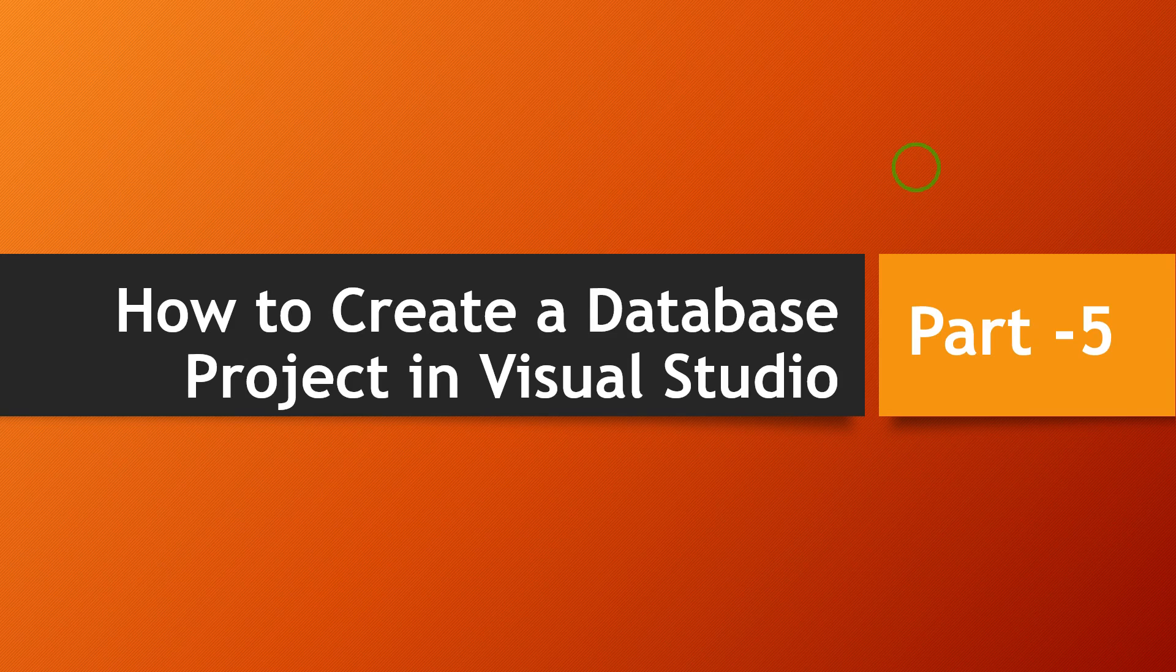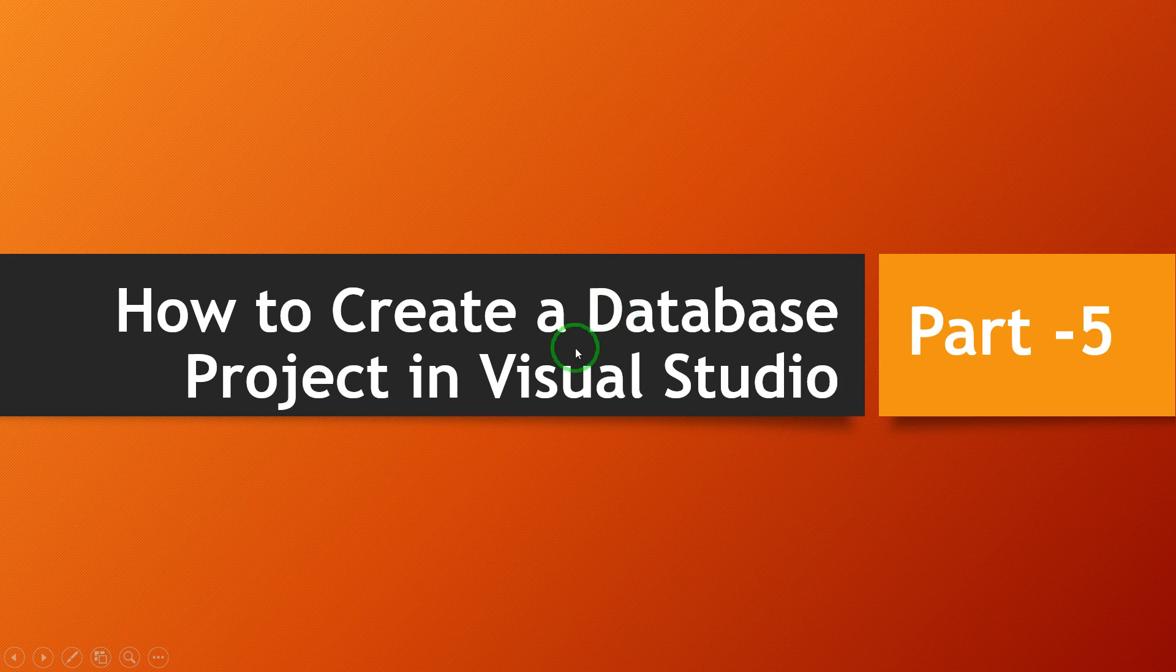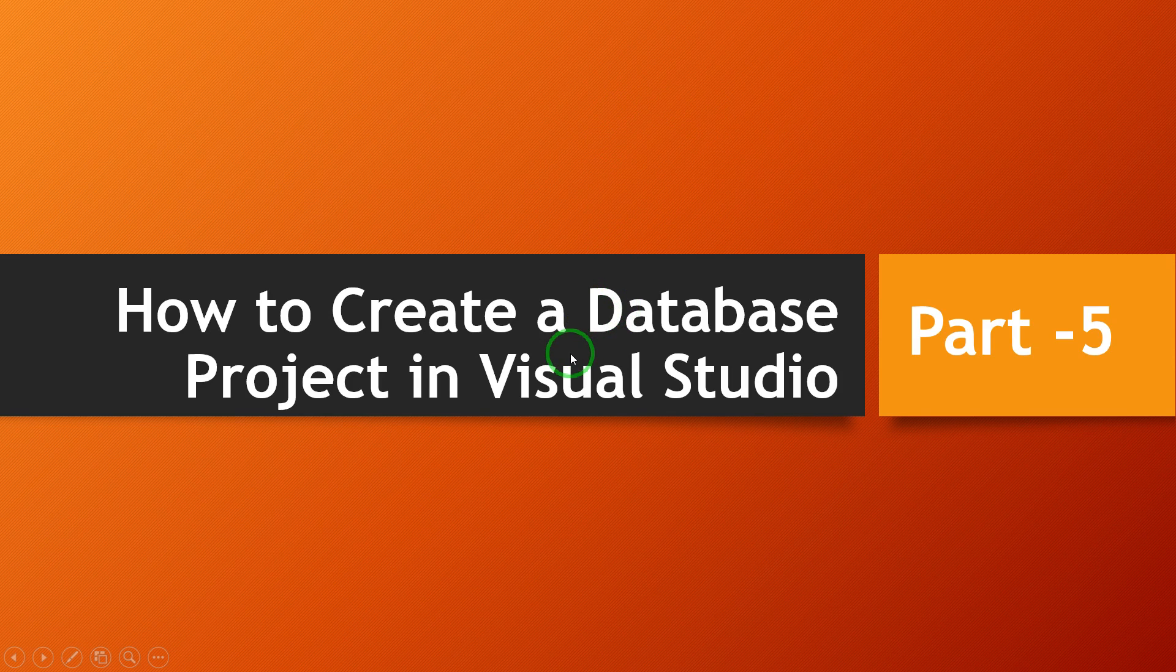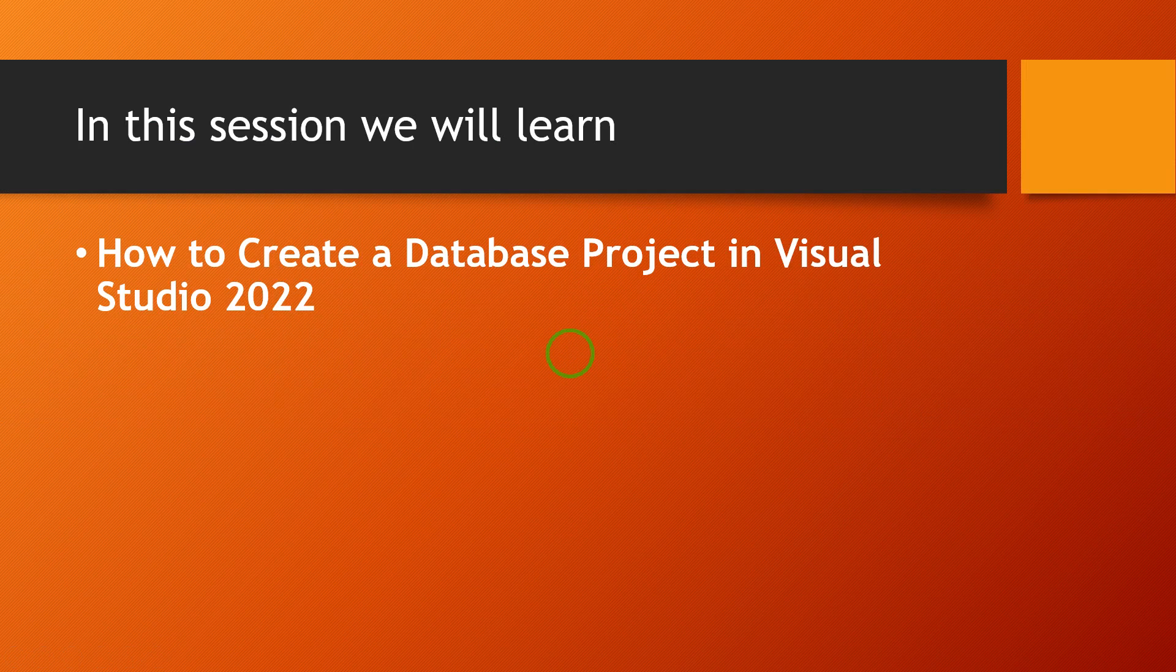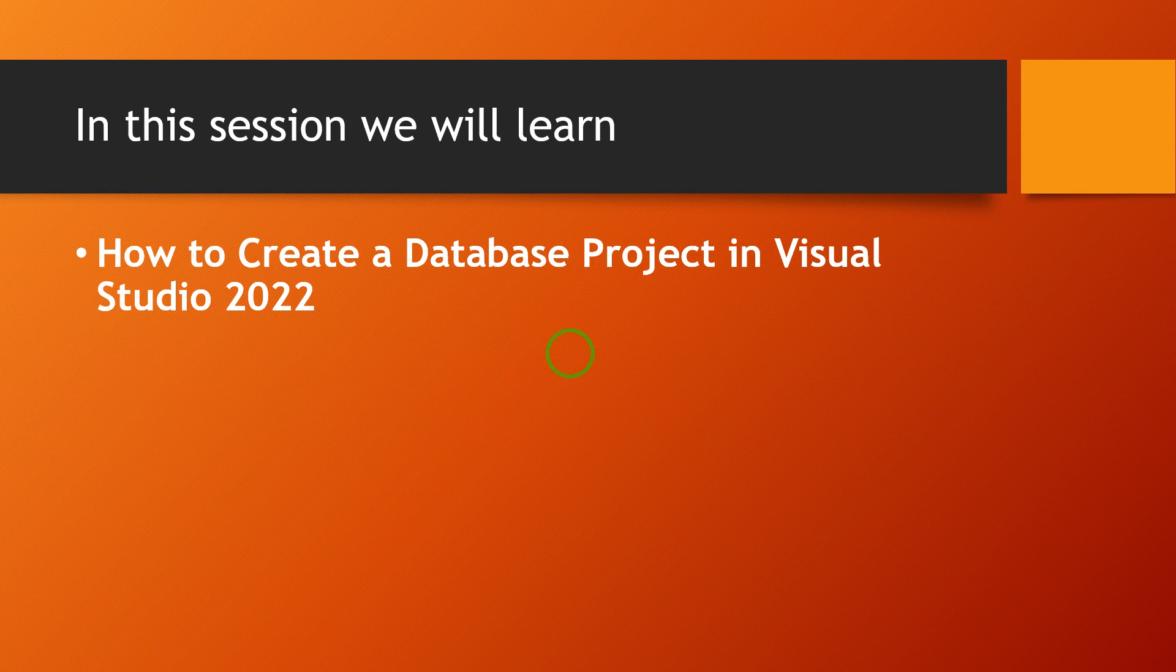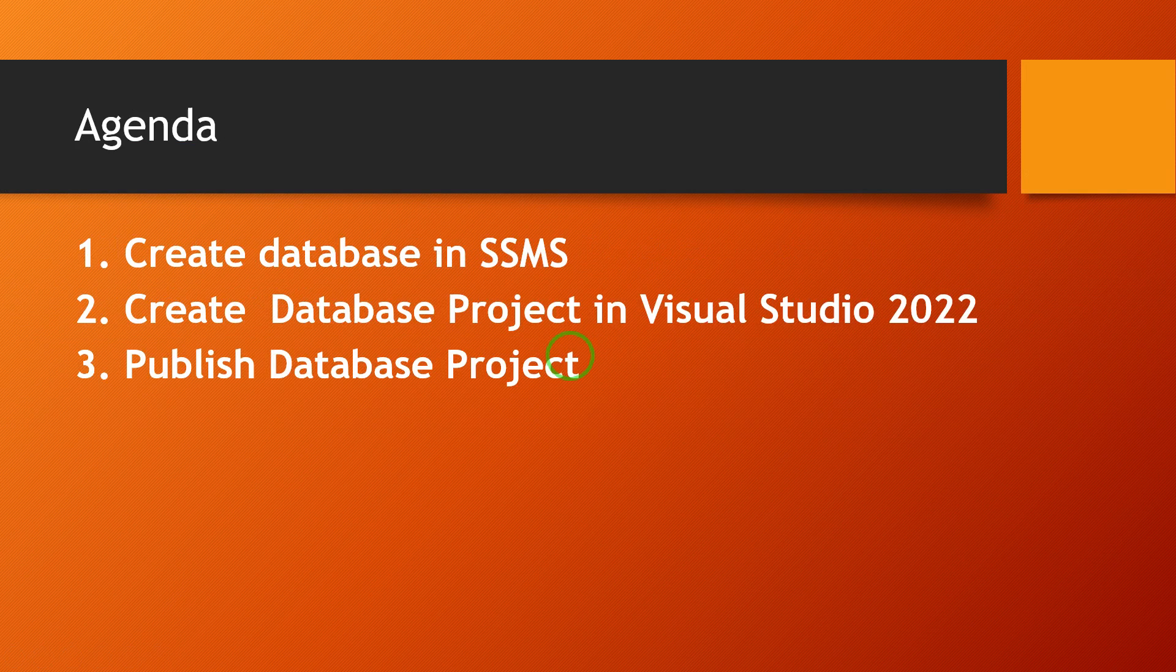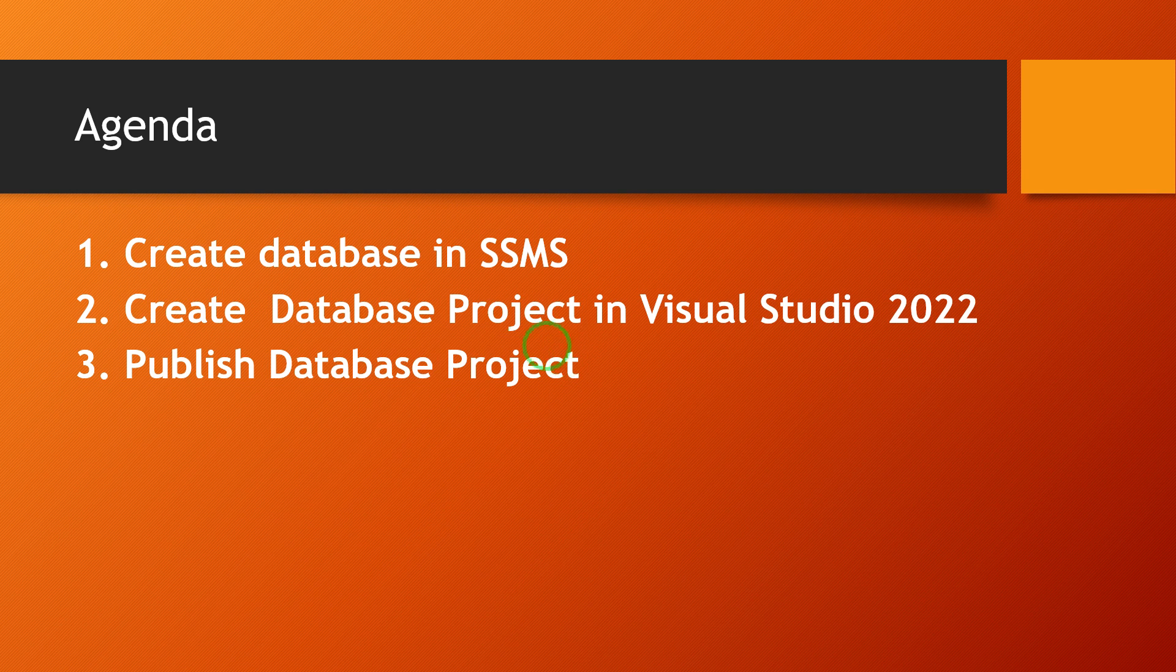Hi everyone, this is Arvind from OILCPL. Topic for today's session: how to create a database project in Visual Studio. In this session we will learn how to create a database project in Visual Studio 2022.